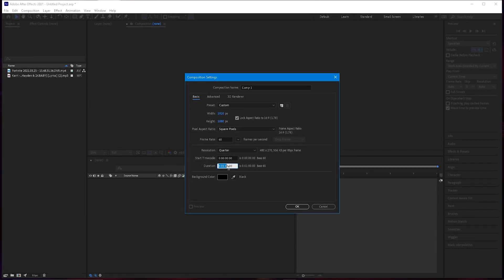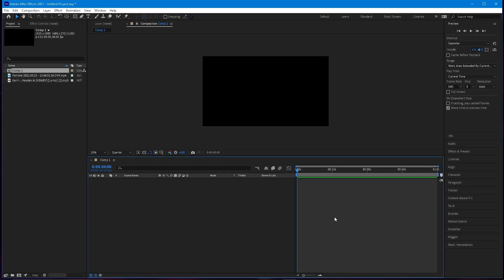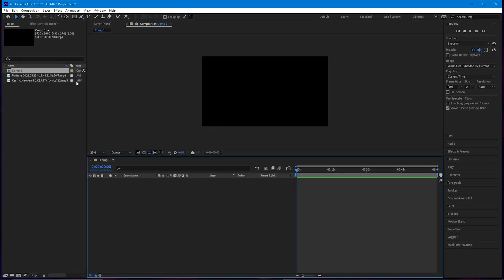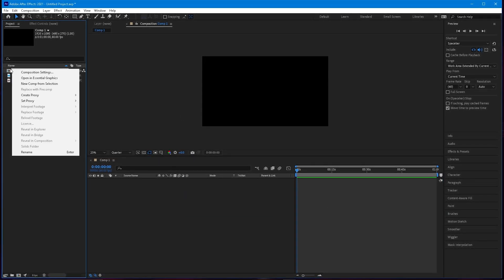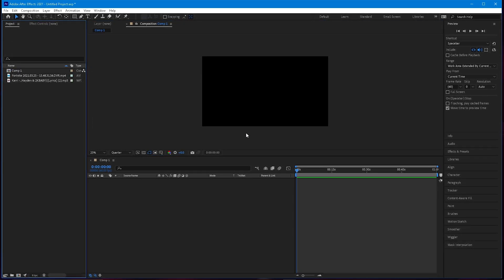For the duration, right here is where you put the minutes — so how long you want your timeline to be. You can change it later, but I'm just going to stick with one minute for now. Now you have your timeline created and you can go ahead and rename it whatever you want. I'm just going to leave it as Comp 1.